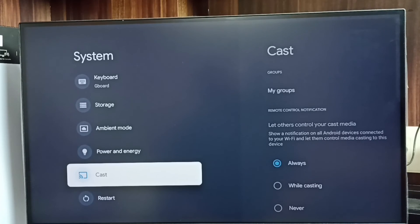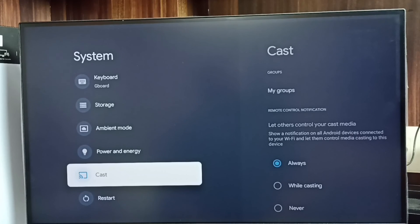So this way we can enable or disable USB debugging mode and developer options. Please try this. Thank you.